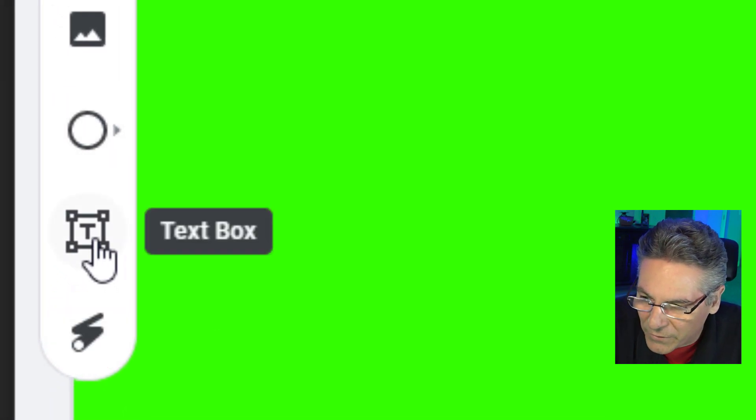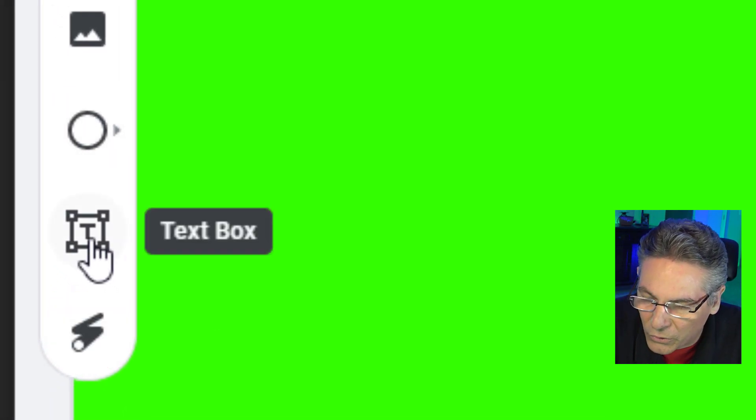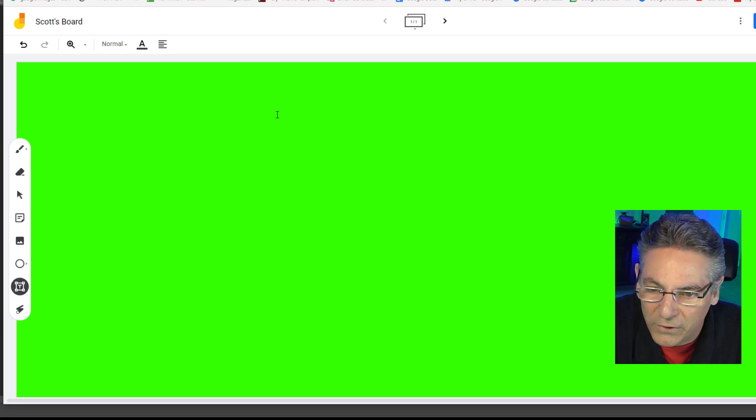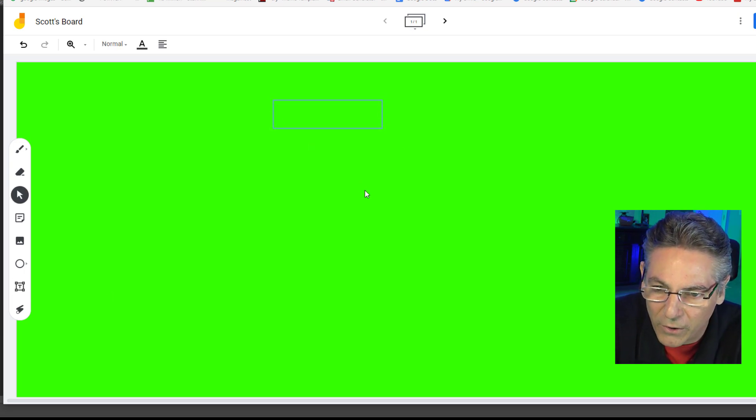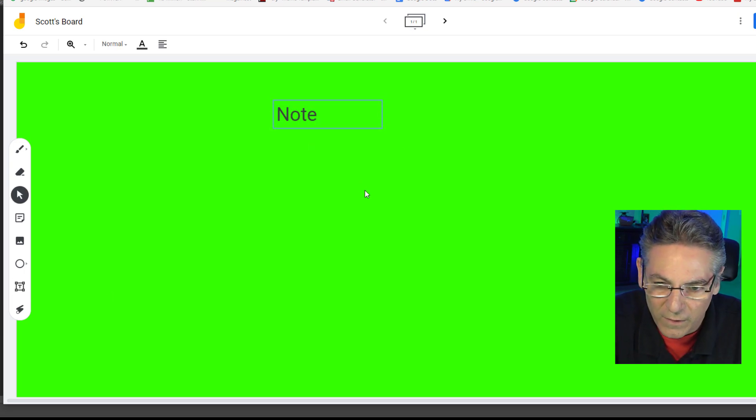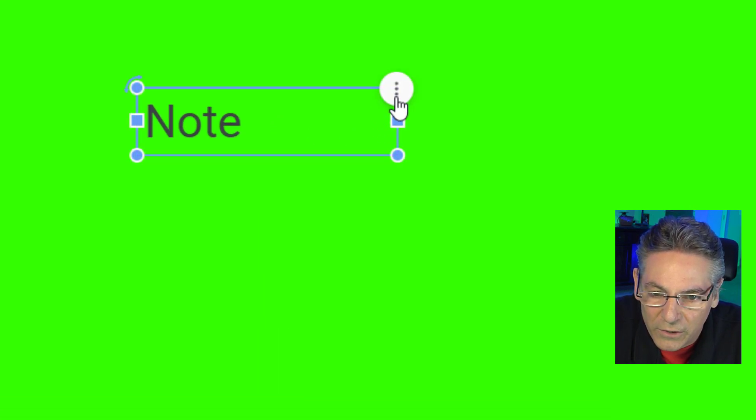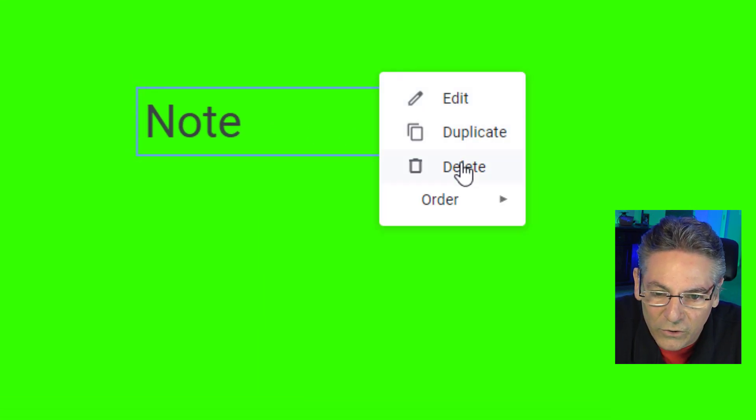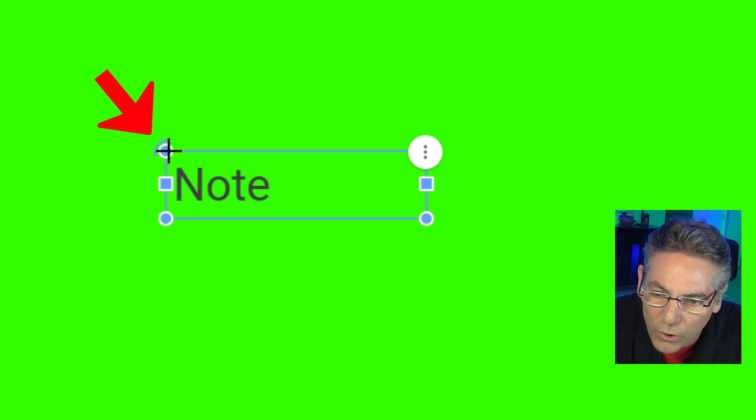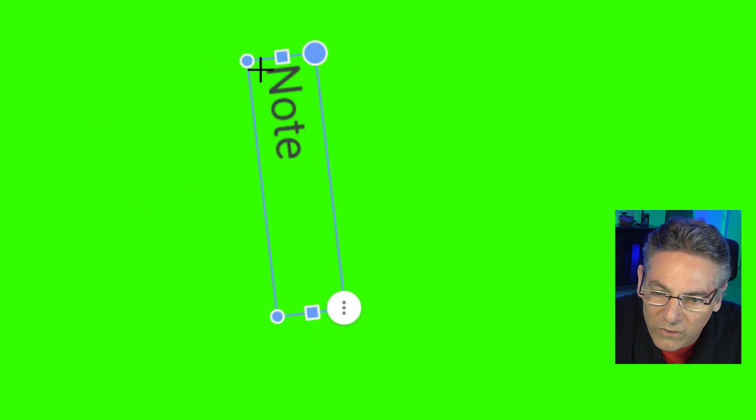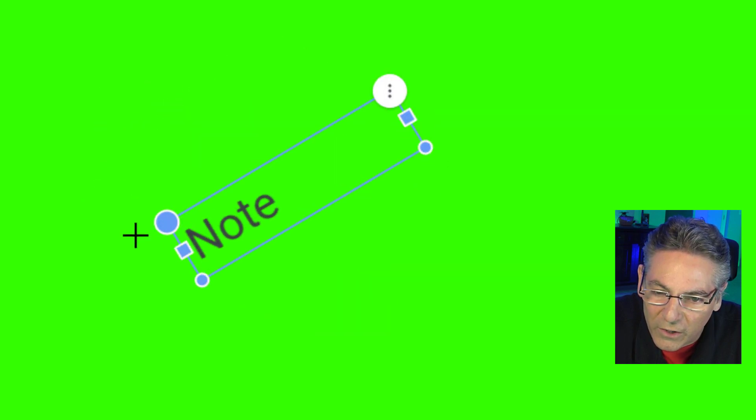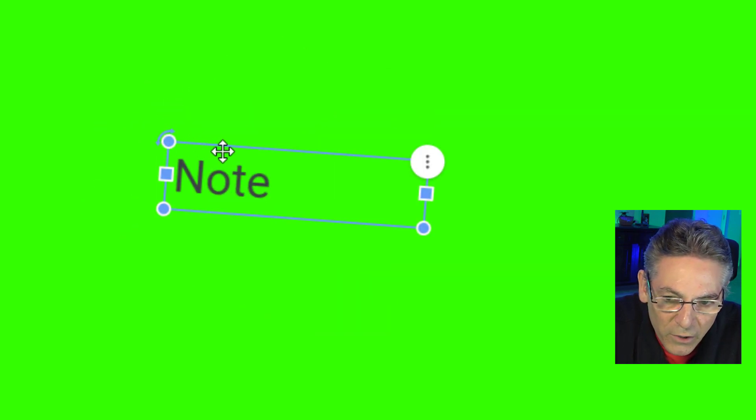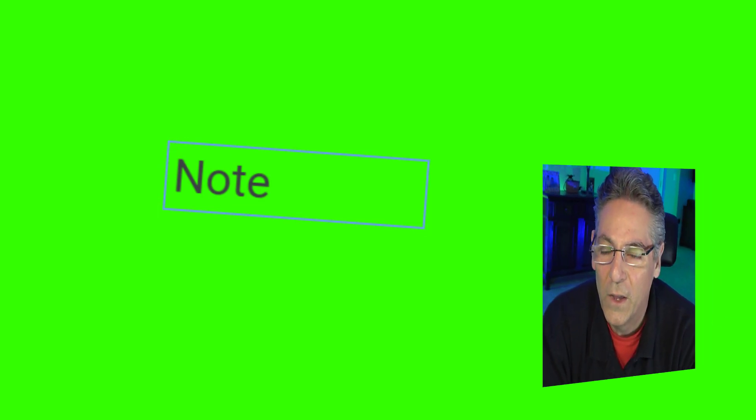Finally, we have the text box tool, and all you have to do is click it and place your cursor in the green screen and type a note. And once you have it there, you can click the three dots. You can duplicate it. And you have on the right upper right-hand corner here, you can tilt it, which is kind of cool with this handle in the upper left-hand corner. And those are your tools. So now what I'd like to do is show you how to bring this in as a source into OBS Studio. This is when it gets fun.